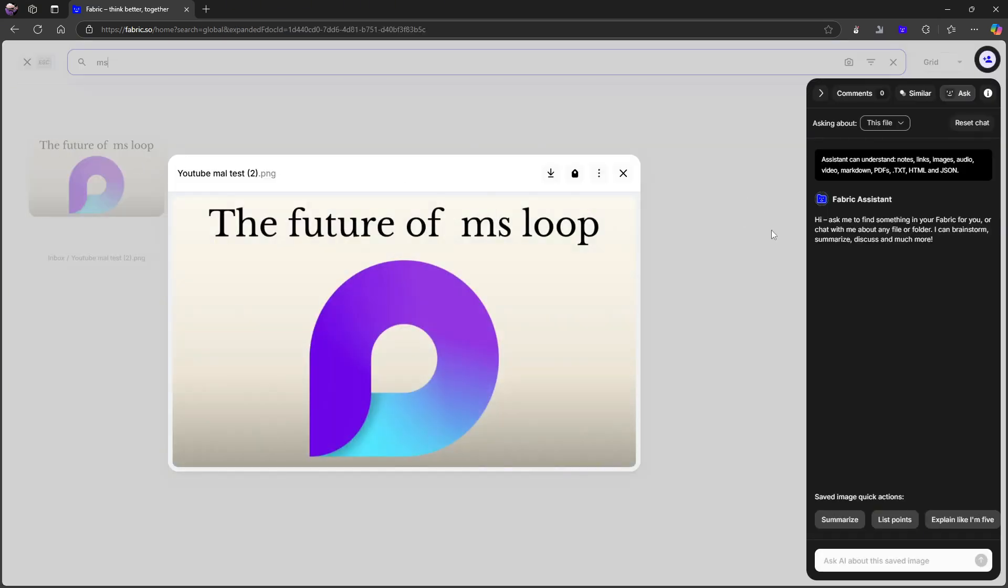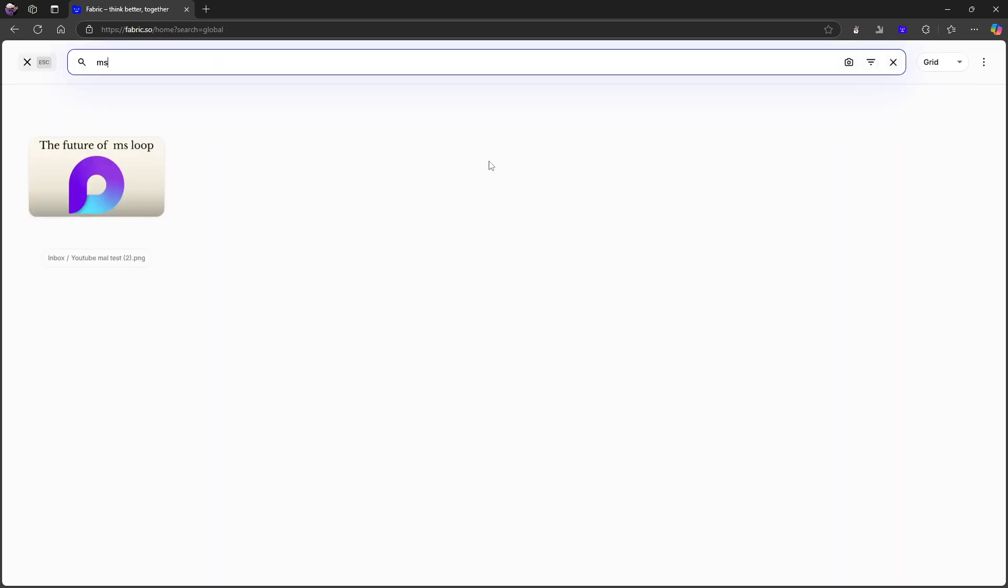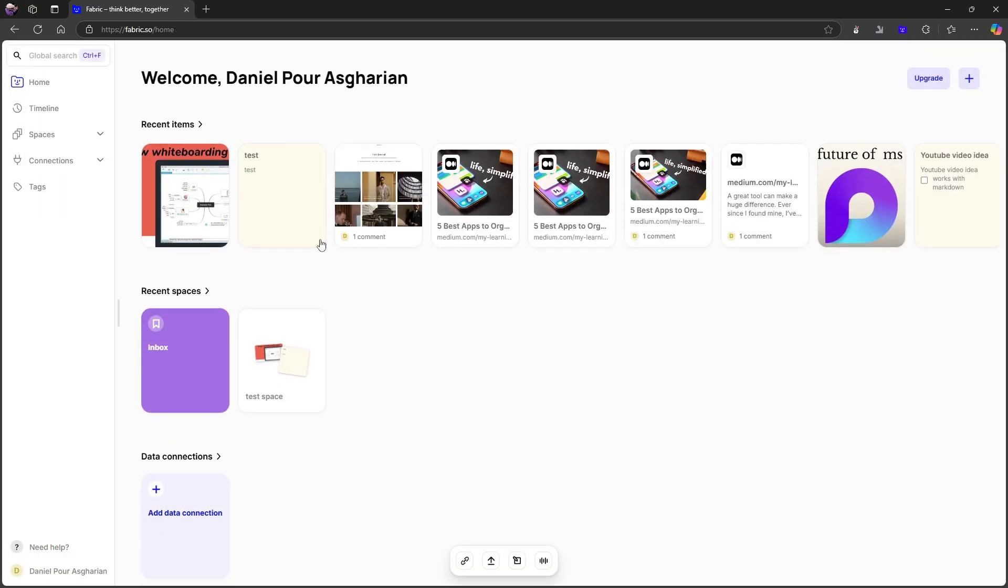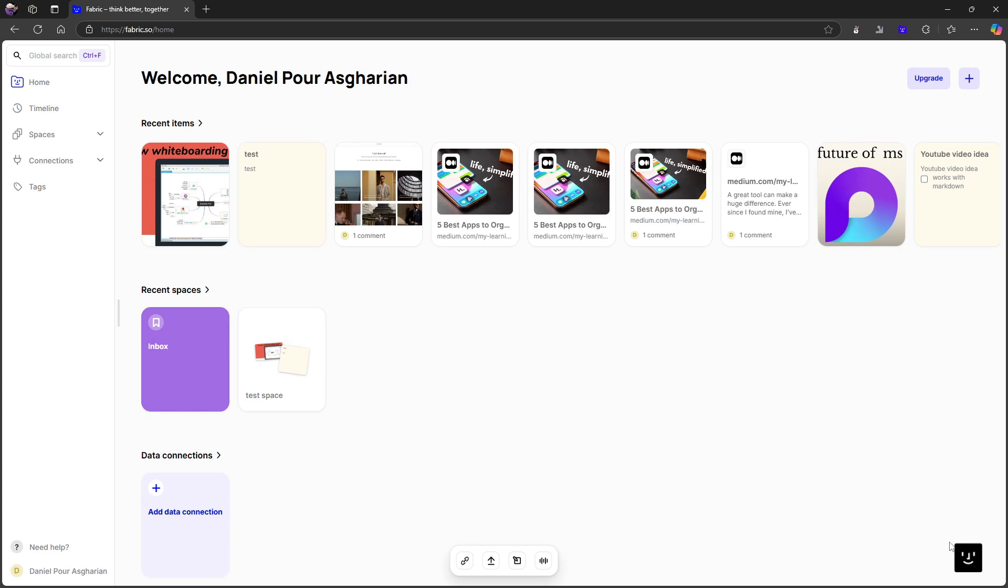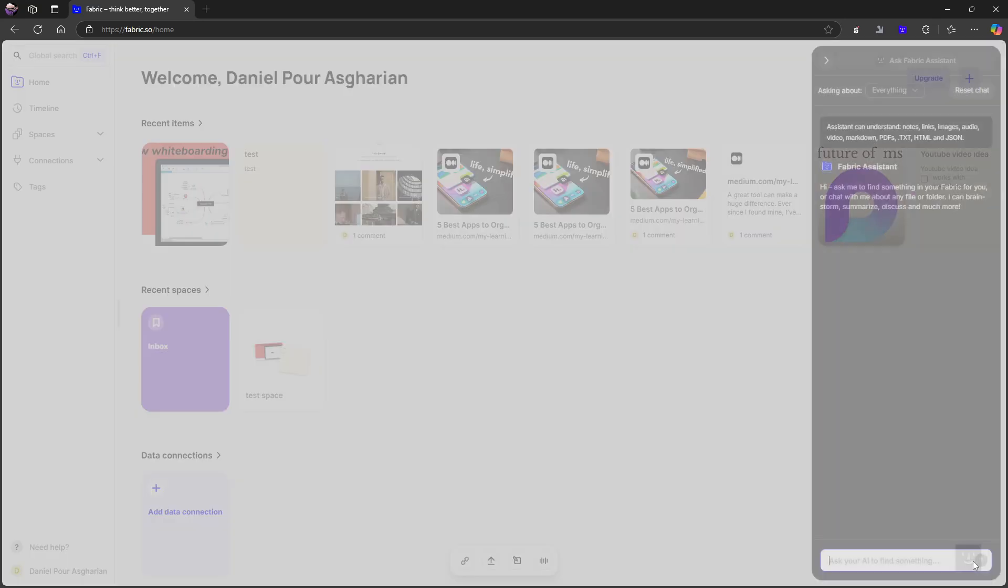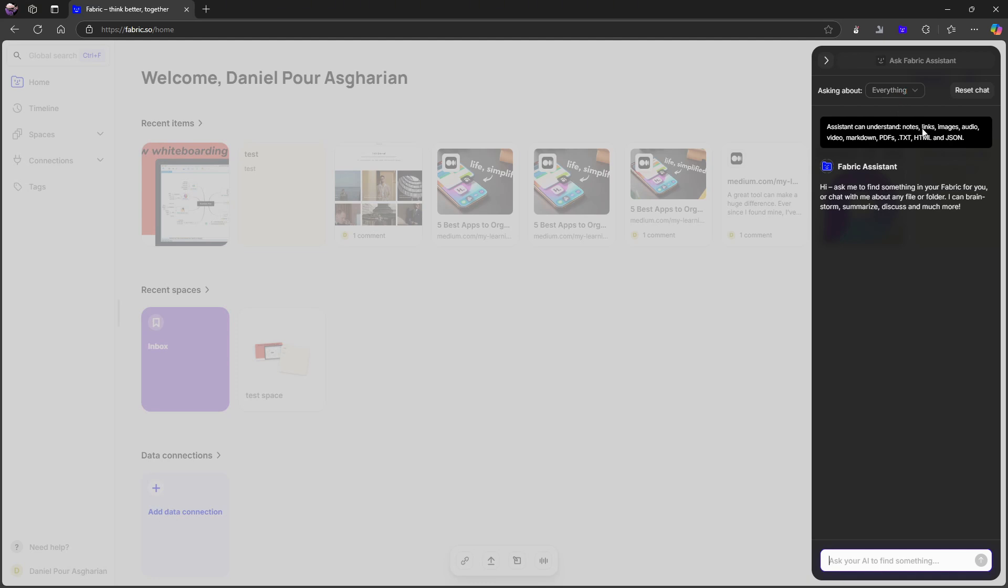There is another cool thing you can do within this application and that is the AI chatting abilities. So I can press this button on the right corner down here and it opens up the Ask Fabric assistant. This is a part of the paid experience. But here I can talk with my AI assistant and this understands everything from notes, links, images, audio,